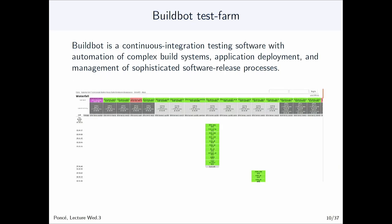To illustrate the test farm: there's a software called BuildBot which allows integration so that every time you commit to the GitLab repository, BuildBot detects the commit and during the night triggers a series of tests run on different compilers and different machines to make sure the code works on all configurations. You can see that some pass and some fail. On the EPW website you can click on the test farm link and see the build status, compilation, and verification of physical quantities up to a certain accuracy.